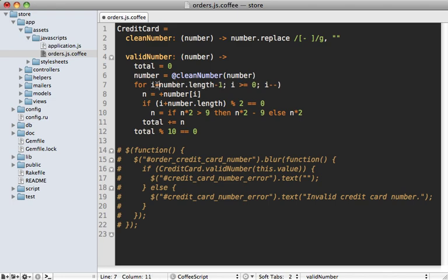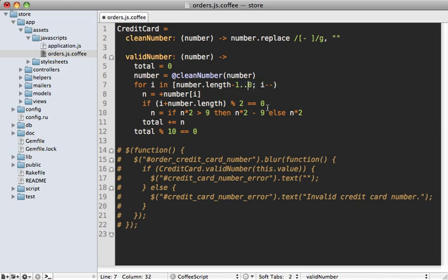So to change this, we want to say for I inside of number length minus one, counting down to zero. And that's it, that should work.